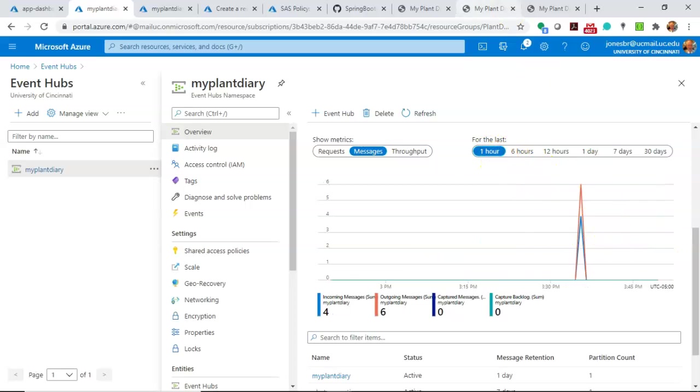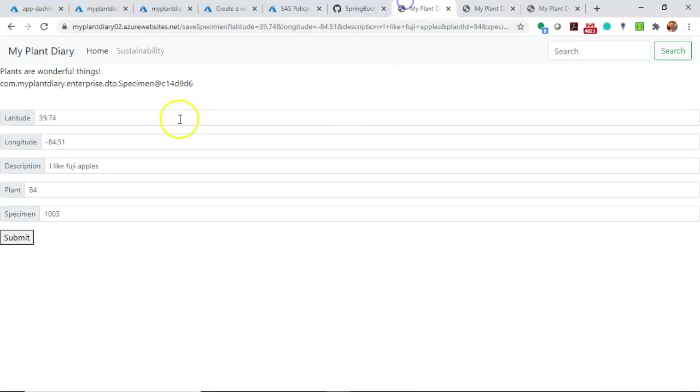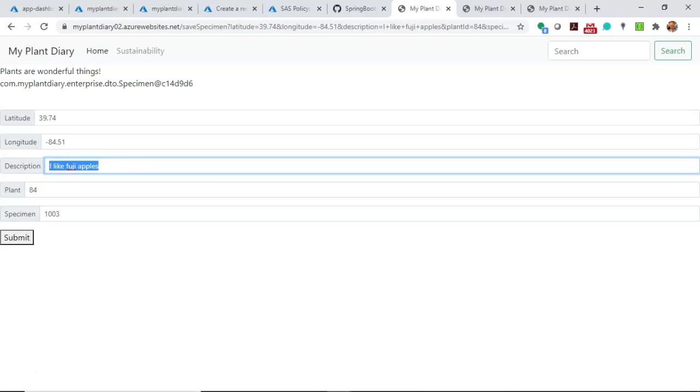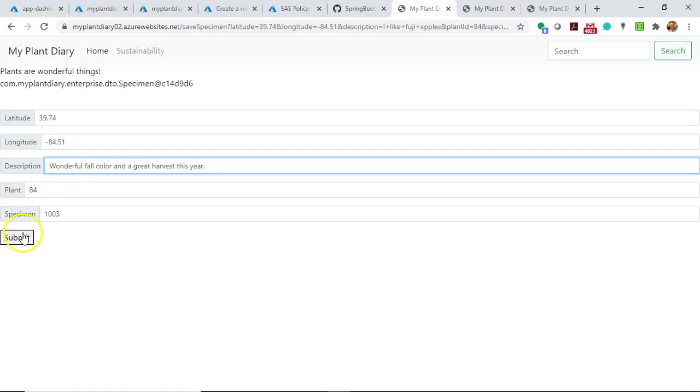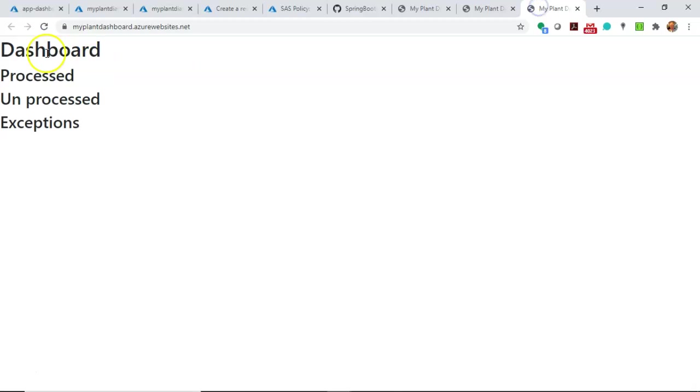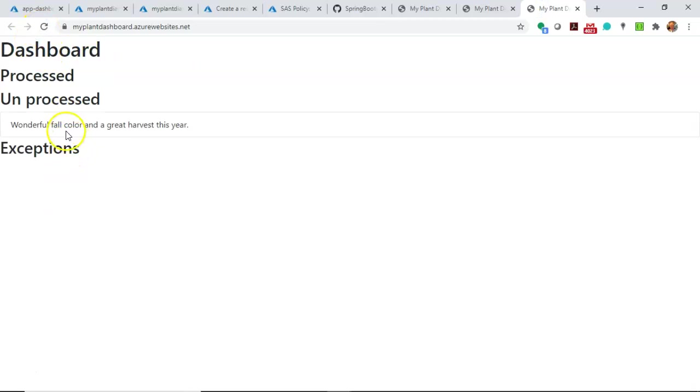And I will submit a new specimen. We'll say, wonderful fall color and a great harvest this year. And then choose submit. Now that we've submitted that, let's go back to our dashboard and see what we see. Sure enough, wonderful fall color and a great harvest this year. Notice that it's in unprocessed.